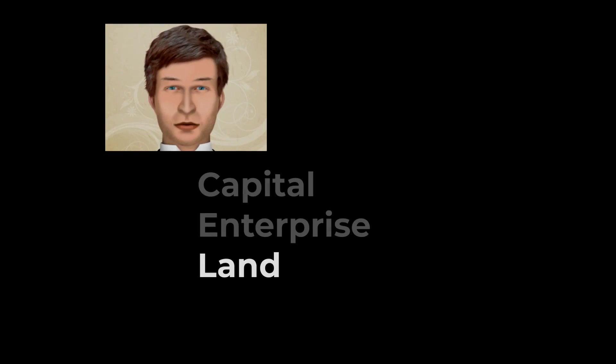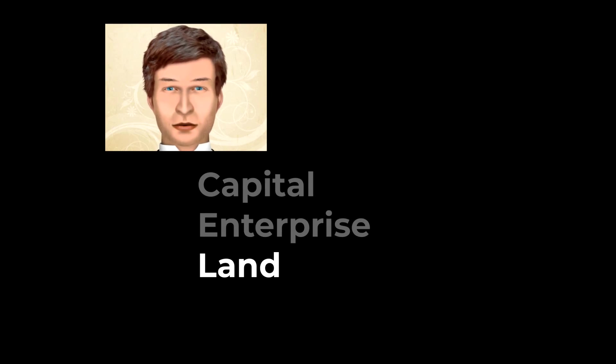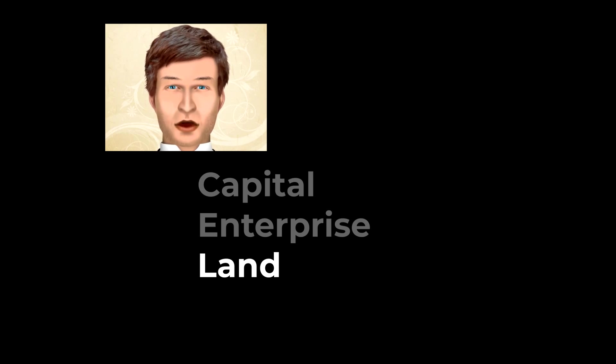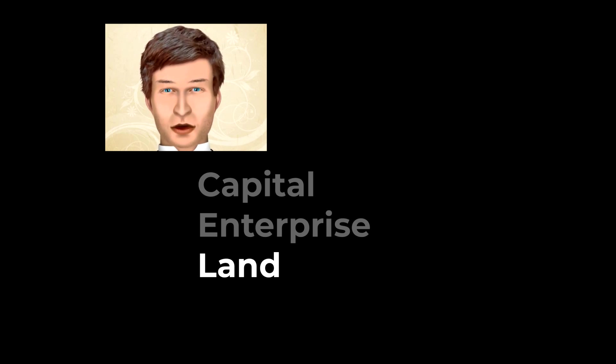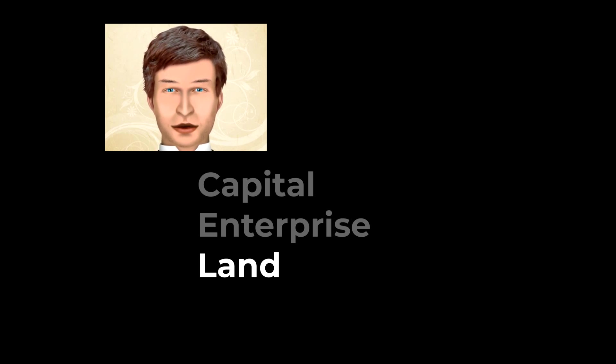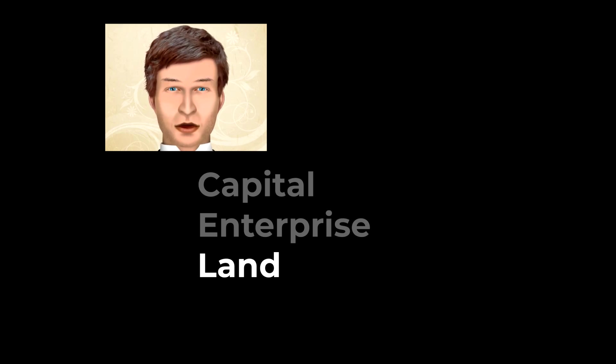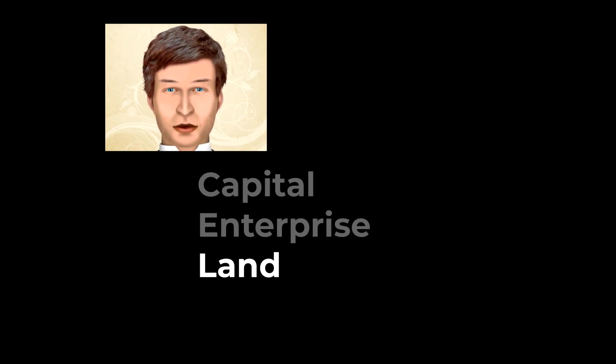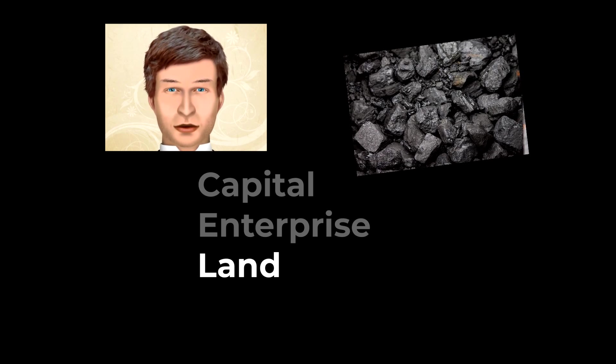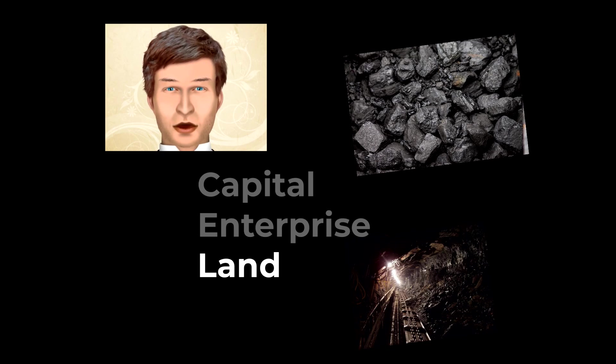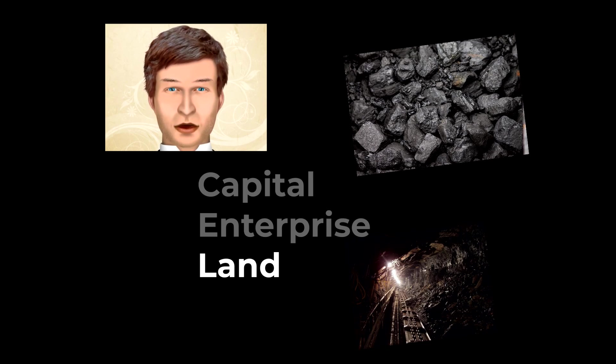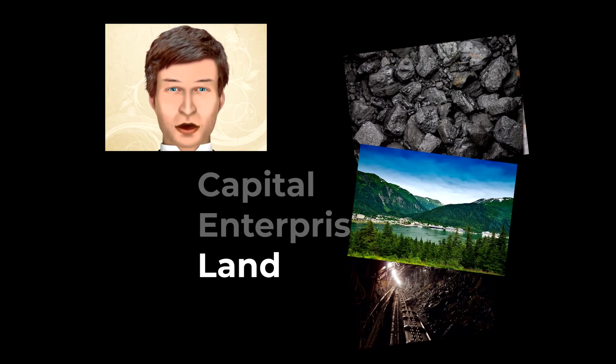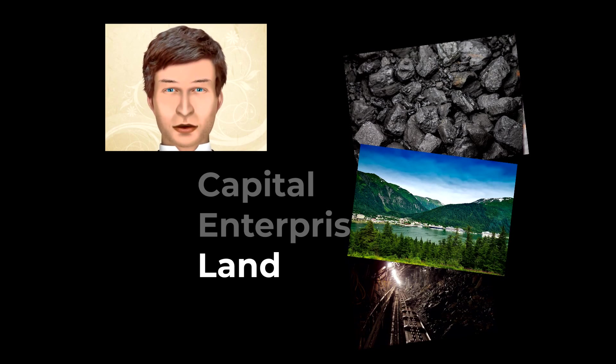So thirdly, let's talk about land. The land for farming and building on are obvious examples of this factor of production. But it also includes resources under the land like coal, minerals, and metals. The resources on the land, forests and lakes, and the fish stocks in the sea.